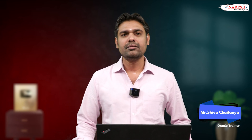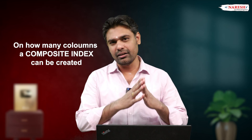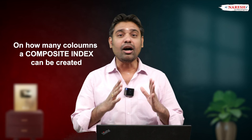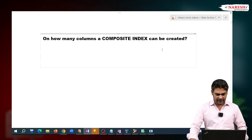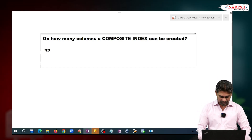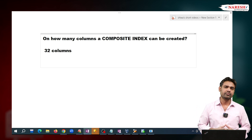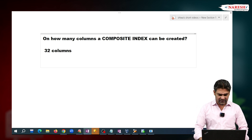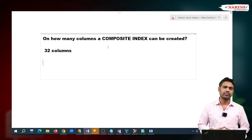Hi everyone, I'm Chaitanya, Oracle trainer. In this video I want to cover one Oracle interview question: on how many columns can a composite index be created? The answer is on a maximum of 32 columns. A composite index means an index created on multiple columns.